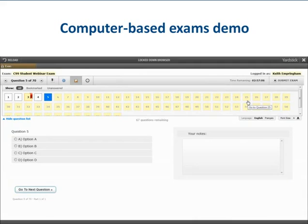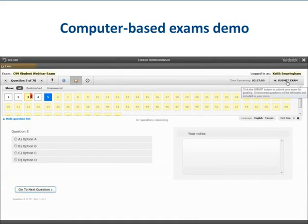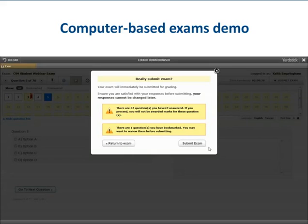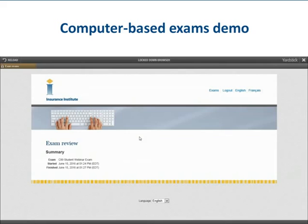Once you have completed your exam, click the Submit Exam button at the top right-hand side of the screen. A message will appear notifying you of any questions still bookmarked as well as any questions left unanswered. You then have the option to return to your exam for one last attempt at unanswered questions, or you can continue and submit. Once you click Submit Exam a second time, the exam will be submitted and you will not be able to access it again. You are now complete and can log out of the exam.